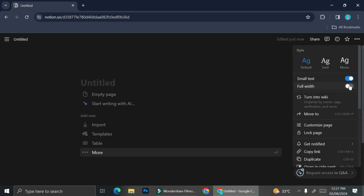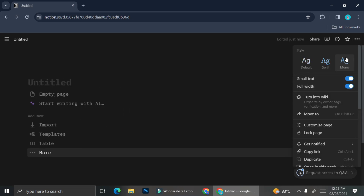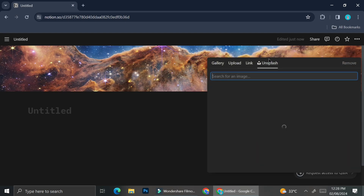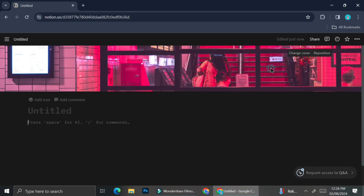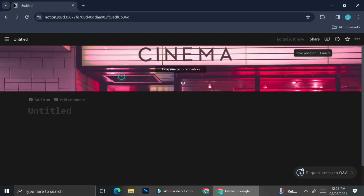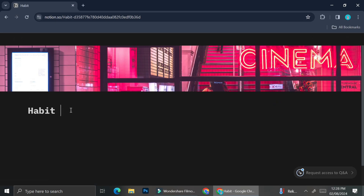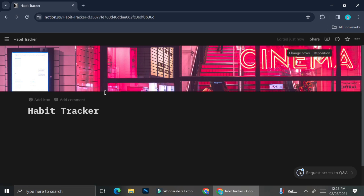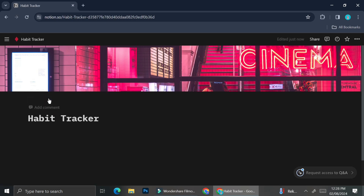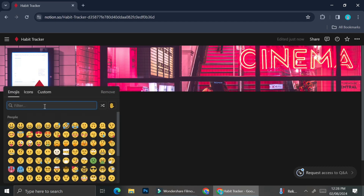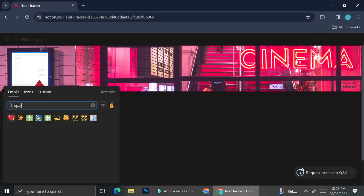First, I'm going to start with an empty page and then I'm going to add a cover photo for my habit tracker. I always use Unsplash photos for my cover, but you can totally use your own by uploading it to Notion. Next, I'm going to name this page as 'Habit Tracker' as well as adding an icon symbol so that my habit tracker looks more interesting.